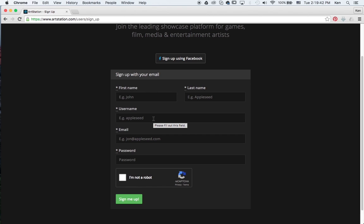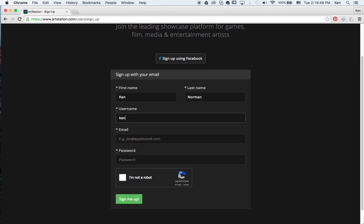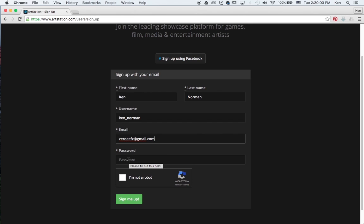So for me, to be obviously Ken, last name Norman, and my user name will just be Ken underscore Norman. My email, you can use your personal email for this. I'm just going to put mine in there. And then you'll just use whatever password you want for this point and just say I'm not a robot.